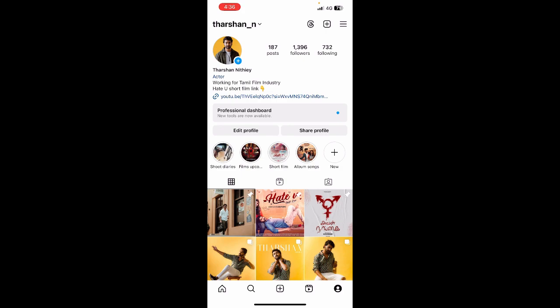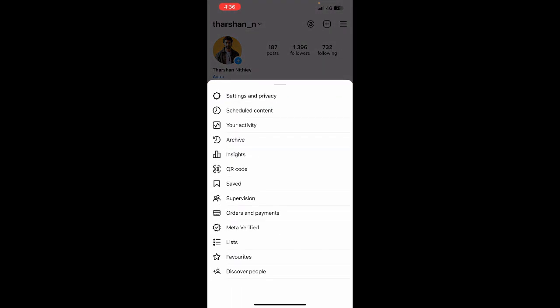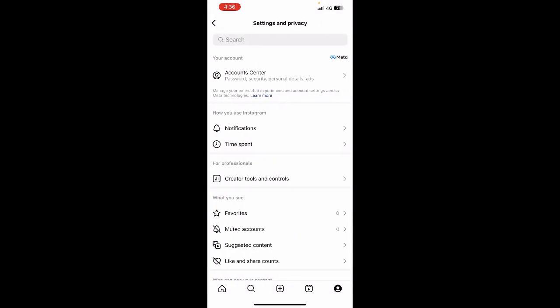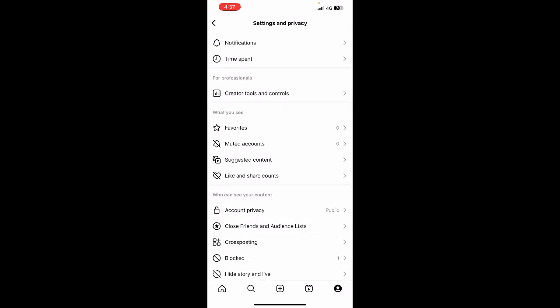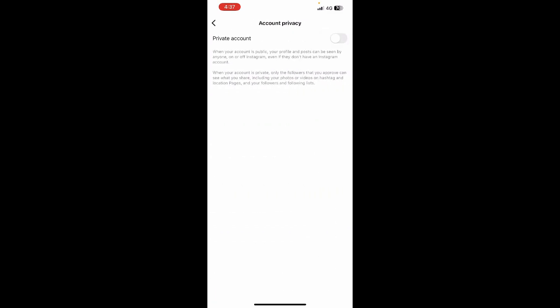One of them is when you're on your profile, click on the top right, go to Settings and Privacy, and then scroll down until you see Account Privacy. Click on it.